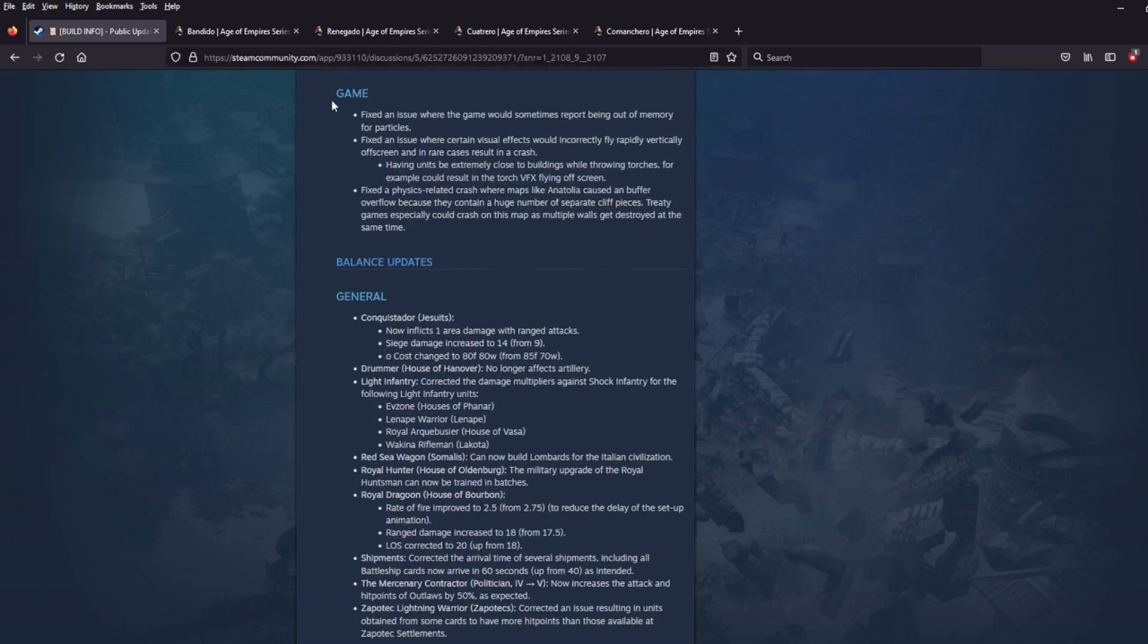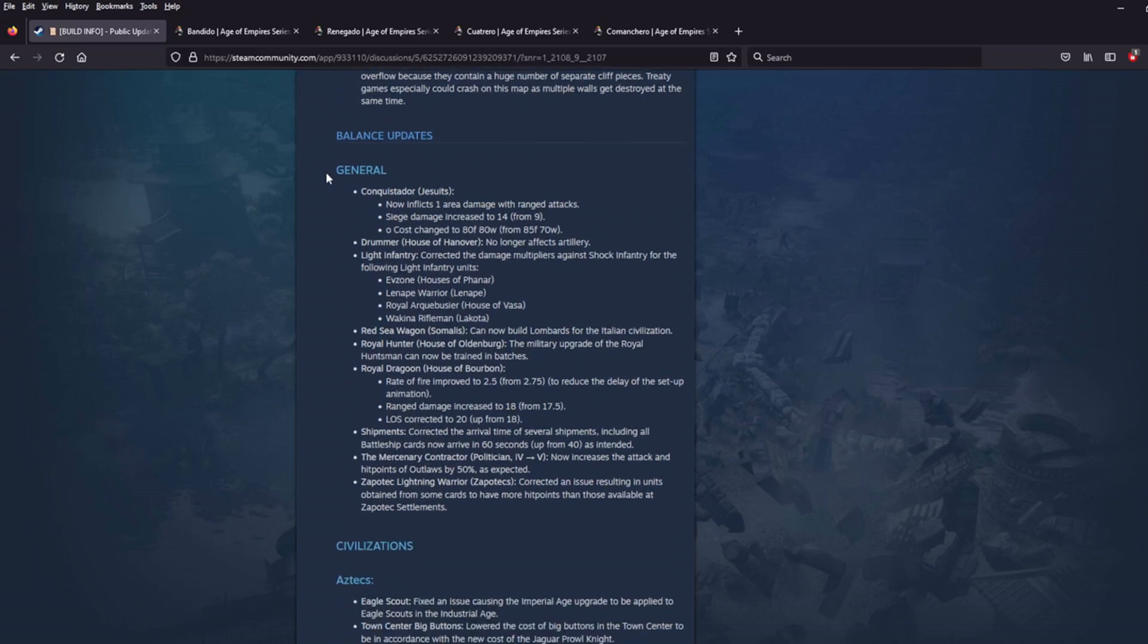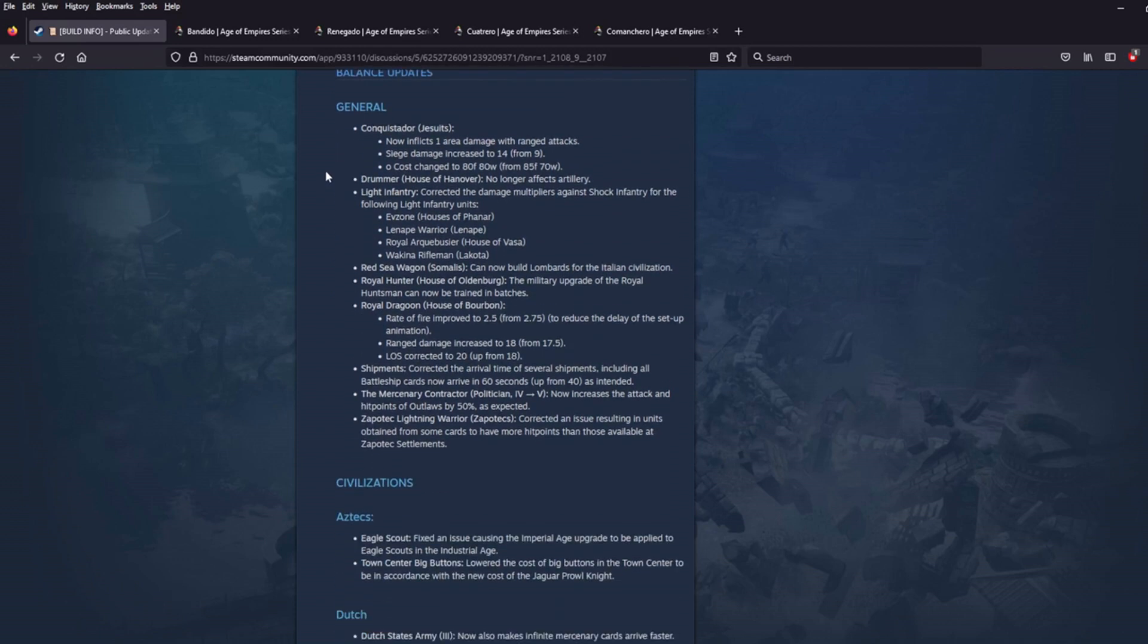First we've got some game notes but these are all just basic fixes to out of memory issues, visual effects, crashes. Some really important good stuff that's making the game more stable but it's not going to affect the balance at all. Now, let's dive in here.